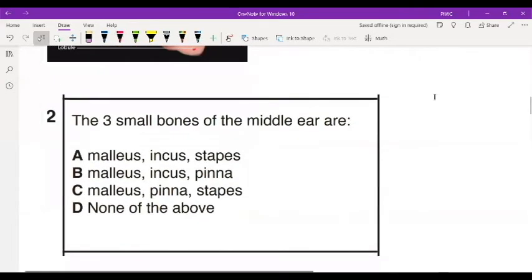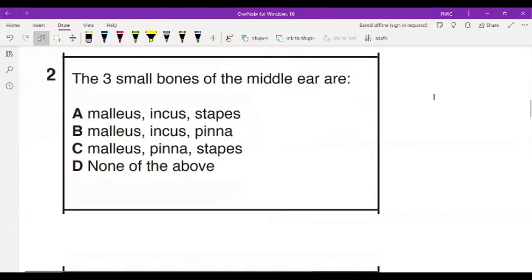Based on what you know, you should be able to answer these questions. Number two: the three small bones of the middle ear are — A, malleus, incus, stapes; B, malleus, incus, pinna; C, malleus, pinna, stapes. Take a moment to answer.